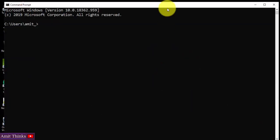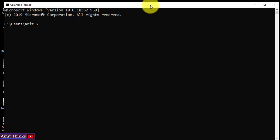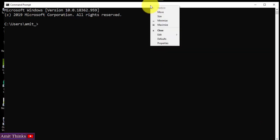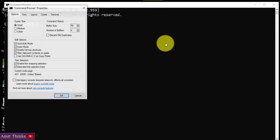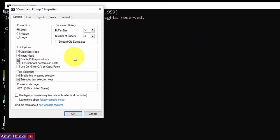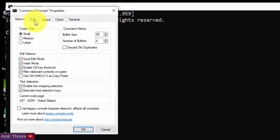Now you can see CMD is visible. Right-click here and click on Properties. After clicking Properties, go to Font.